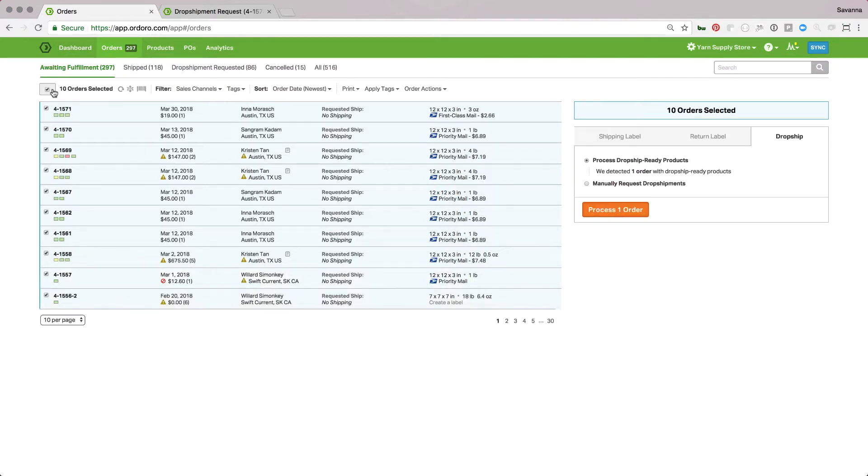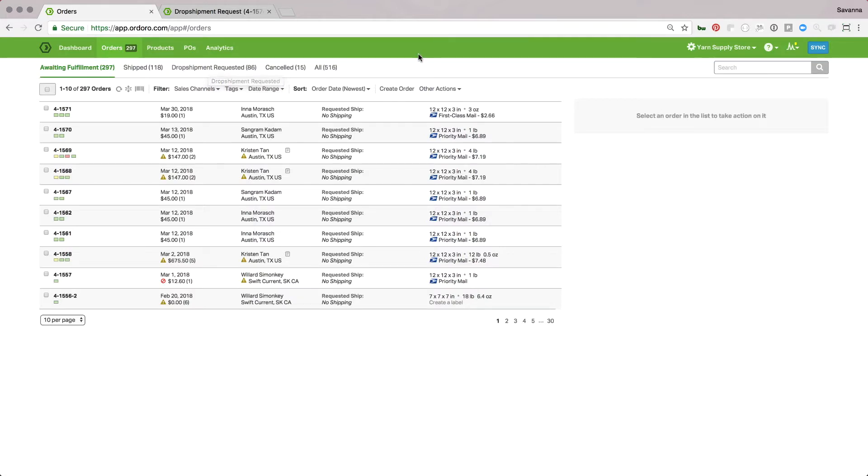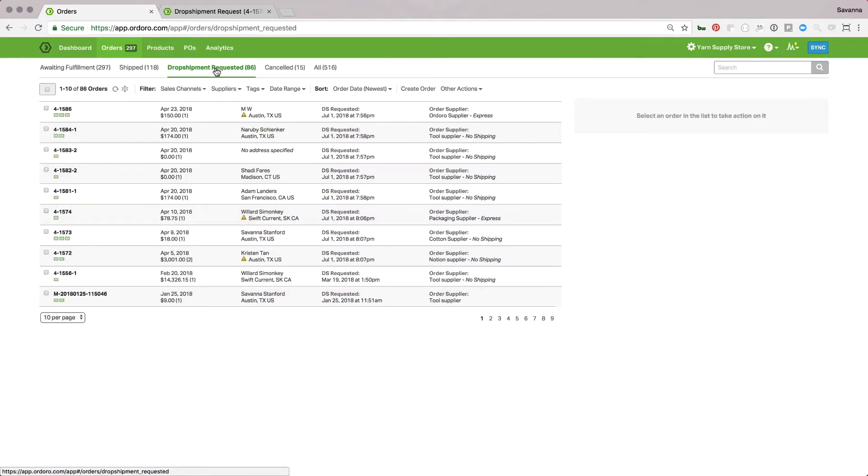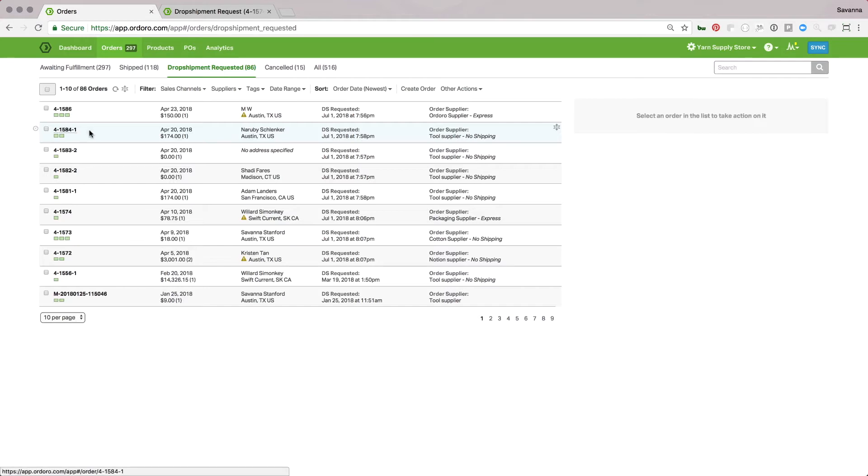The last option for dropshipping is what we call automatic dropshipping. If I've set up my products to be automatically dropshipped, what will happen is as soon as they import into the Ordoro account, the products on the order that are set to be automatically dropshipped will be moved to the dropshipment requested filter and the email will be sent to the supplier. If this is a mixed order of products handled in-house and products that are dropshipped, it would be split and just the dropship products would be sent to the supplier so they don't see the other products they don't need to worry about.